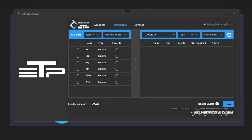Hey traders, in this video we're going to go through the instruments tab from the ETP trade copier software. First, we'll describe everything that's on the screen, and then we'll show you some functionality for it.